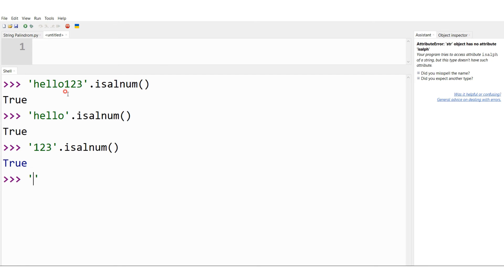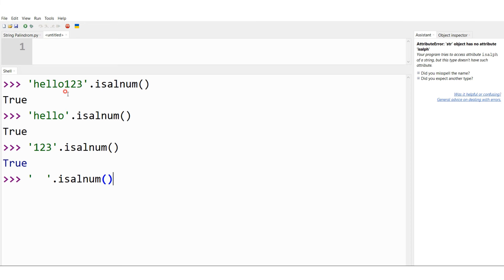Let me consider another case where the string is blank and I am testing it for isalnum. What must be the answer? I would get false as per the definition of isalnum. Yes, I am getting the answer as false. This is the demonstration of isalnum string method.